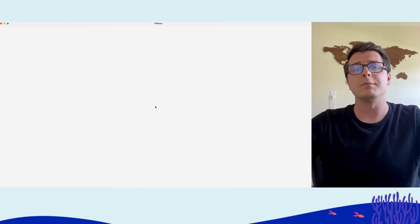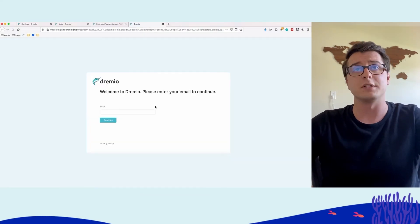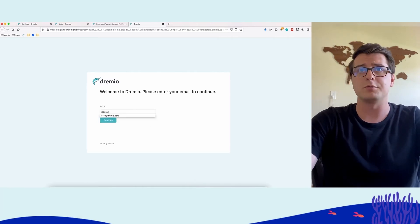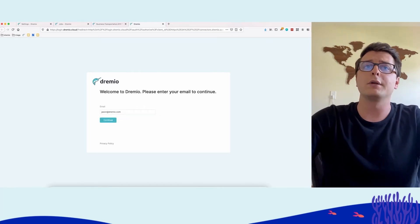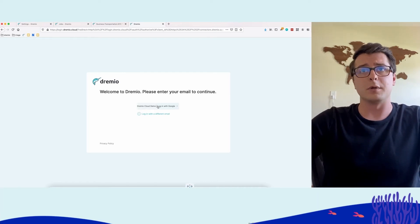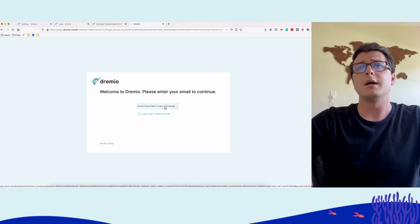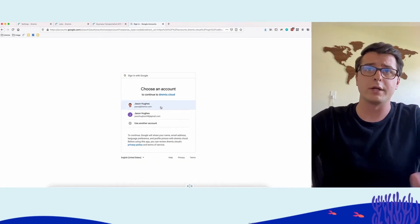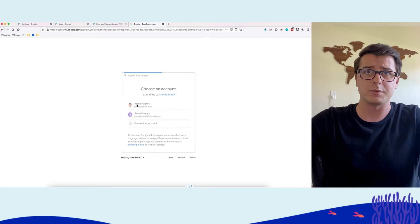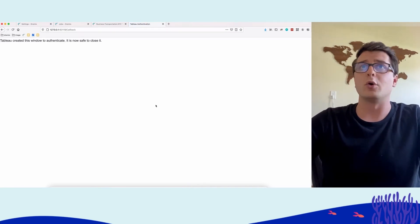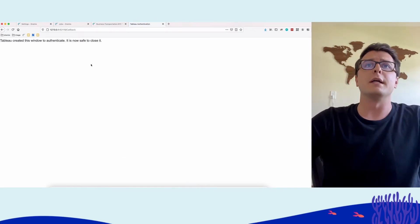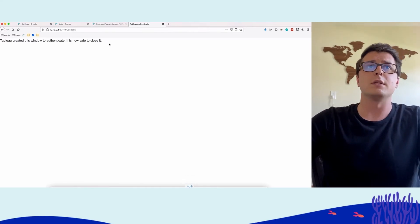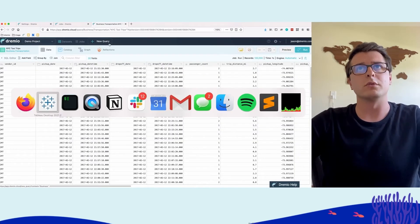I'm configured for single sign-on, so Tableau will automatically launch me to a webpage where I log in to Dremio Cloud. I'll log in with Google because our enterprise identity provider is G Suite. I select my Dremio account, it authenticates me, sends the credentials to Tableau, and says you're now safe to close this window.